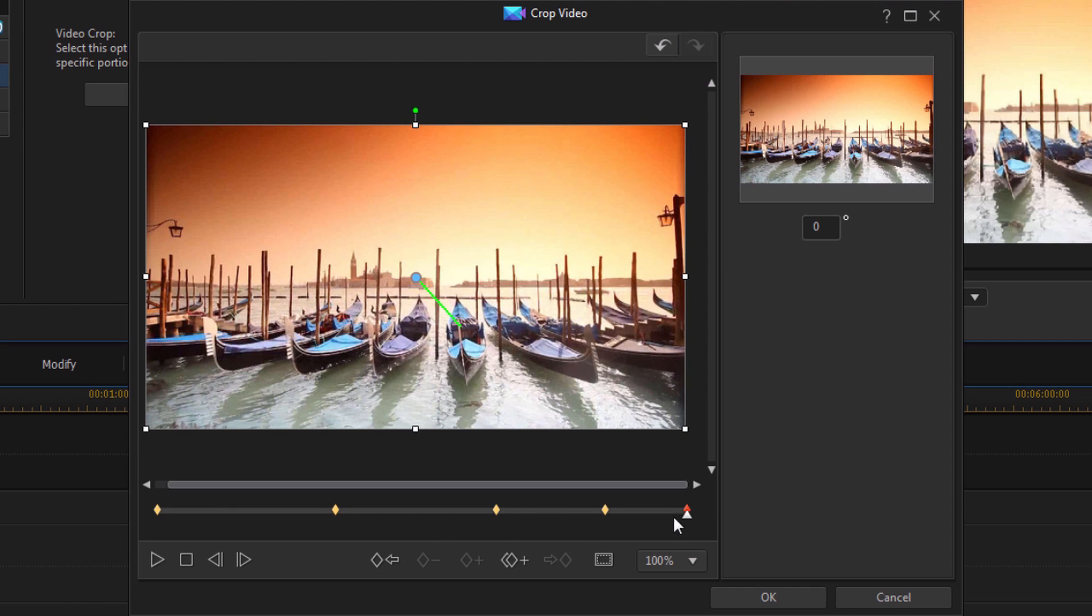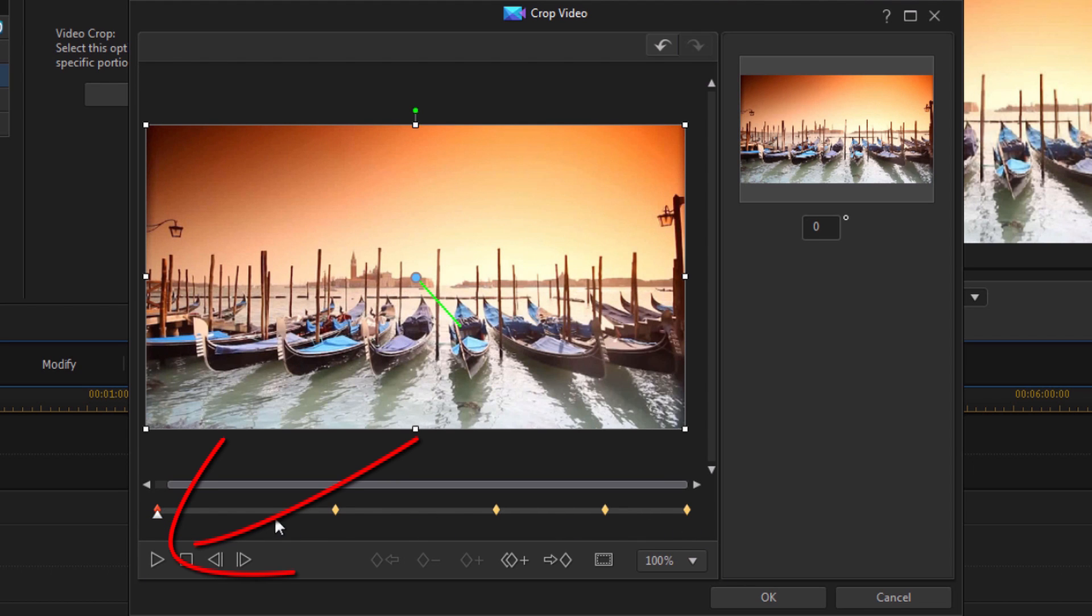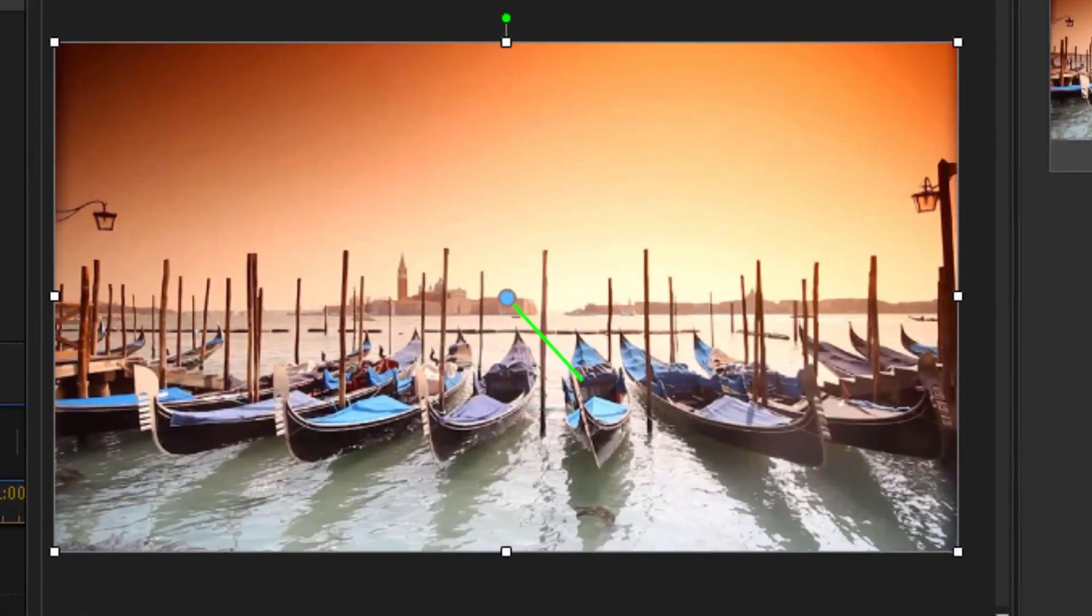And now if I preview this, we'll see that it zooms in, stays zoomed in, and then zooms out.